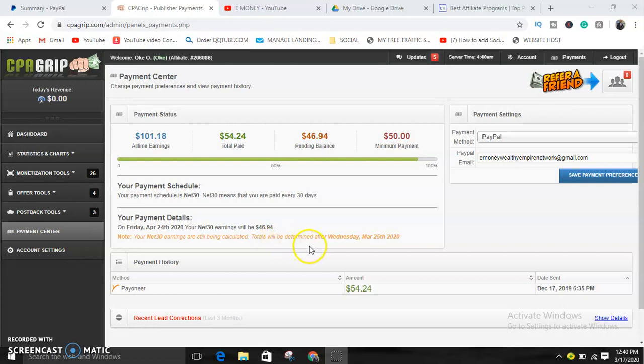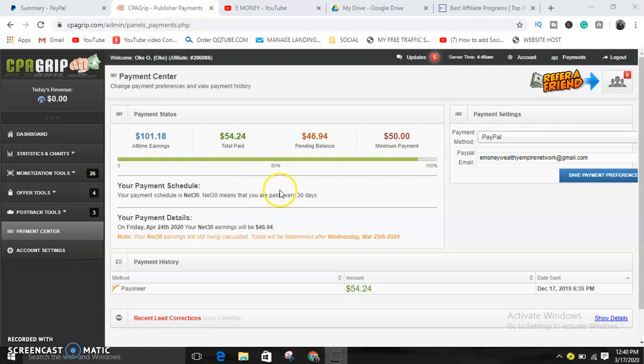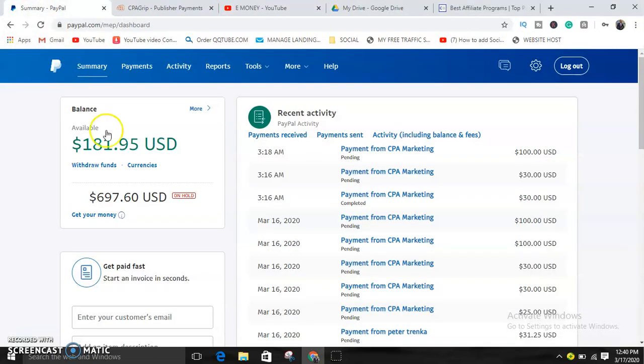CPA Grip content locker tutorial. It's your boy EO from E-Money channel. Welcome to today's video. Today I'll be teaching you how to do content locking. As you can see guys, I decided to show you some results here. Here's my PayPal account. Do you like what you are seeing?